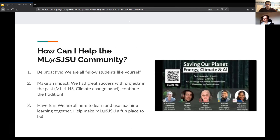How can you help the MLSJSU community? Keep in mind we're all fellow students — there are no professors here. We're all here because we want to be, not because it's a class we have to attend. This is based on your own desire and drive to be more involved in machine learning. What we'd like all members to be is proactive. There's no real difference between an officer and you, besides the officer being here a few more semesters. Don't feel afraid to bring up any ideas.